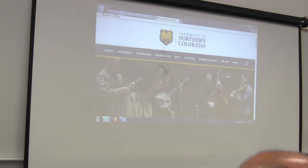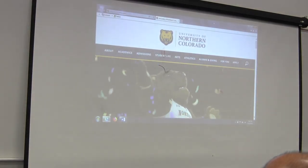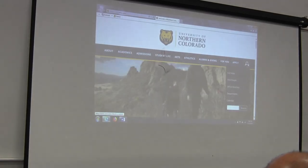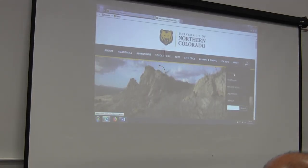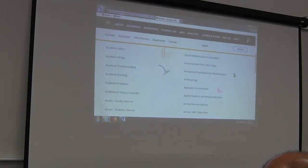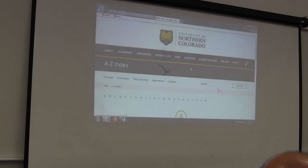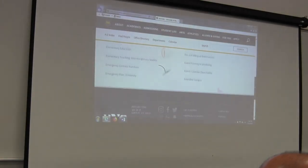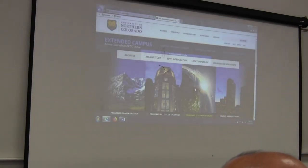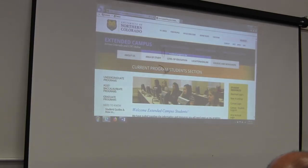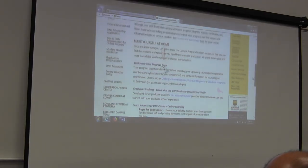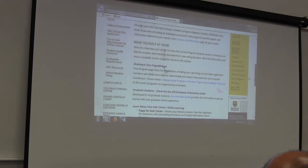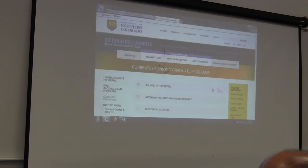A couple things to look at on the webpage. The unco.edu homepage is helpful for a couple things, one of which is this search tool. Underneath that is the A to Z index. So if you are looking for academic probation or school teacher ed, financial aid, you can search there. I'm going to go to E for extended campus, and I'm actually going to email you this link of your cohort webpage tomorrow. You're a current program student in extended campus.